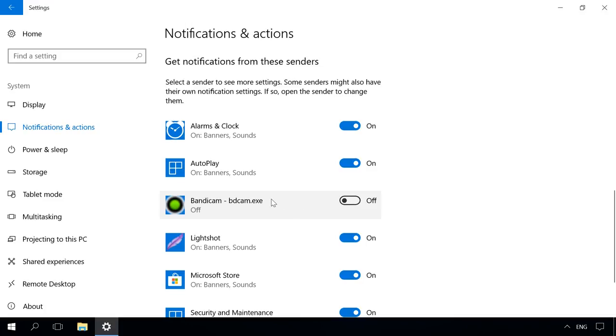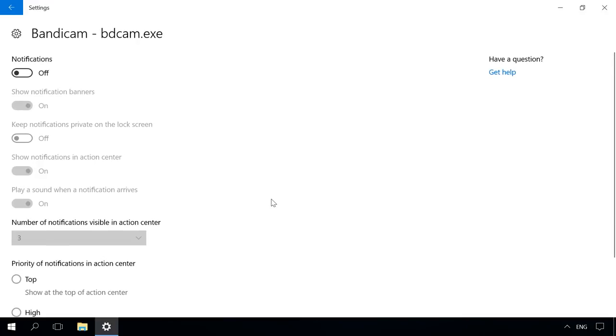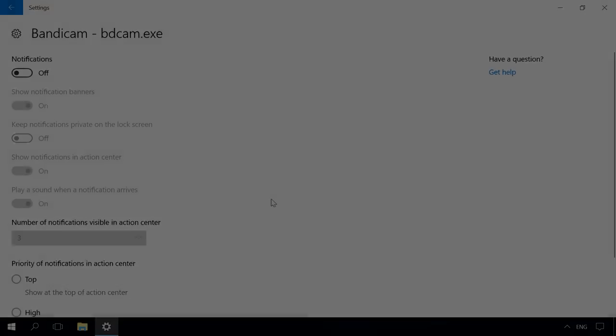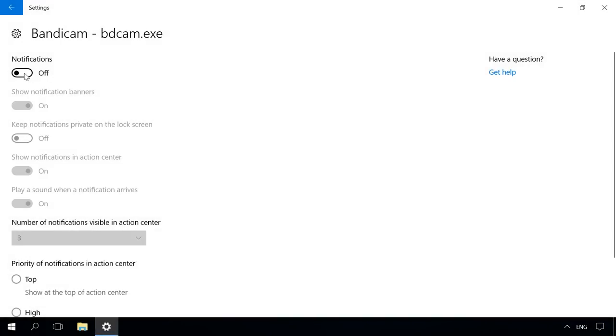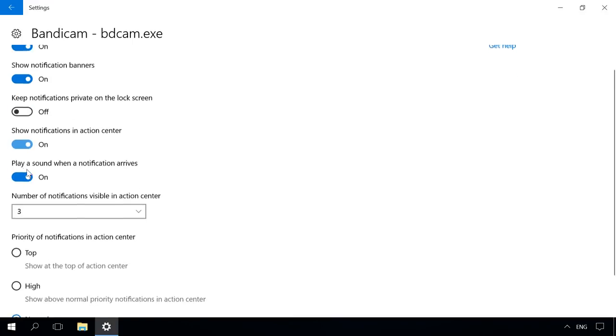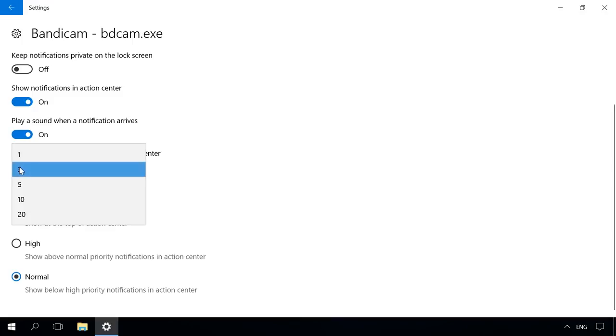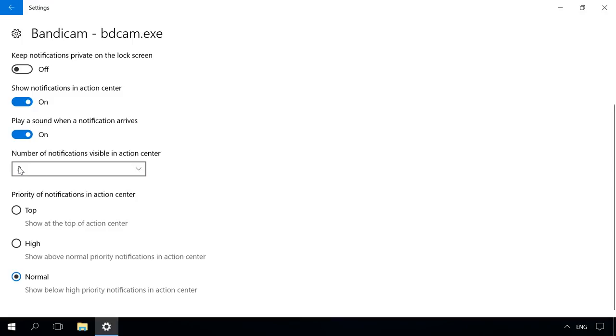To view extra settings, left-click on the application and another page will open. In this page, you can disable notifications of an application, choose to show notification banners or not, decide if you want to keep notifications private in the lock screen, show notifications in the action center or play sounds when notifications arrive. You can also control the number of notifications visible and set priority for such messages.